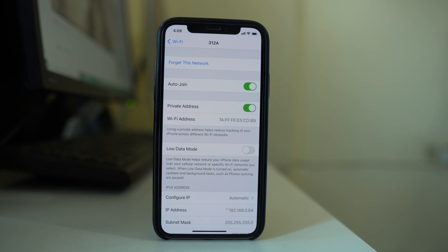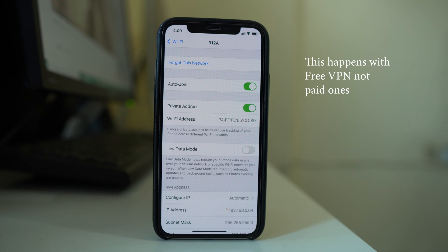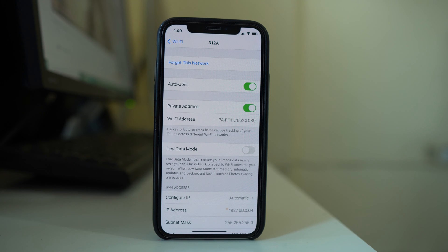The next thing to check is whether you are using a VPN to connect to the Wi-Fi network. Sometimes when you use a VPN, your device initially shows as connected but after a few seconds it loses the internet connection. Make sure you have not activated VPN on your iPhone.